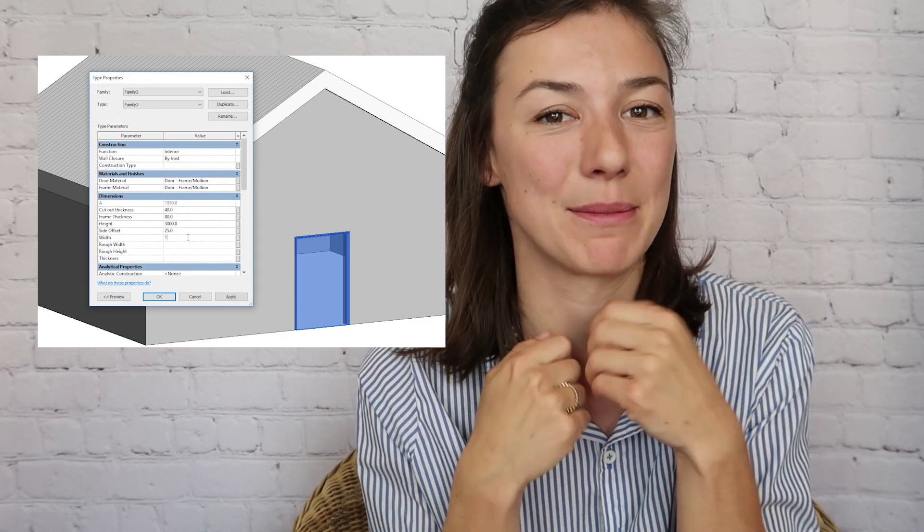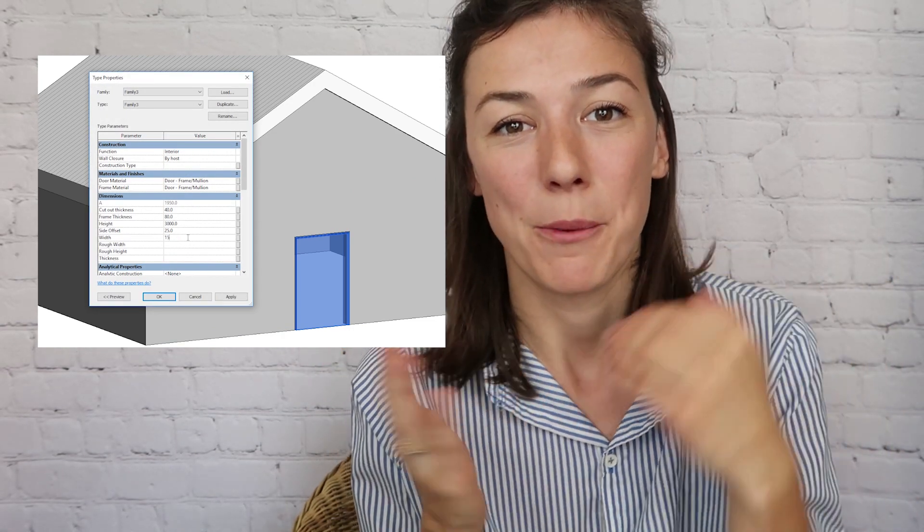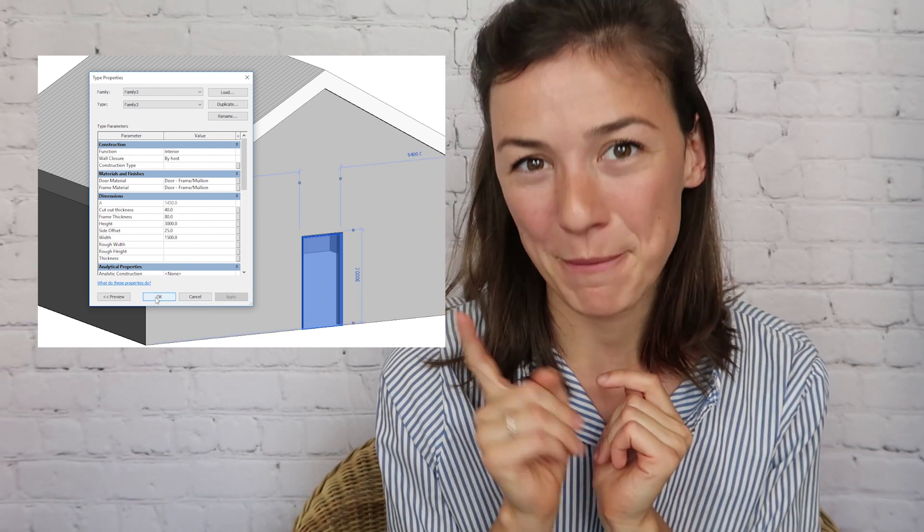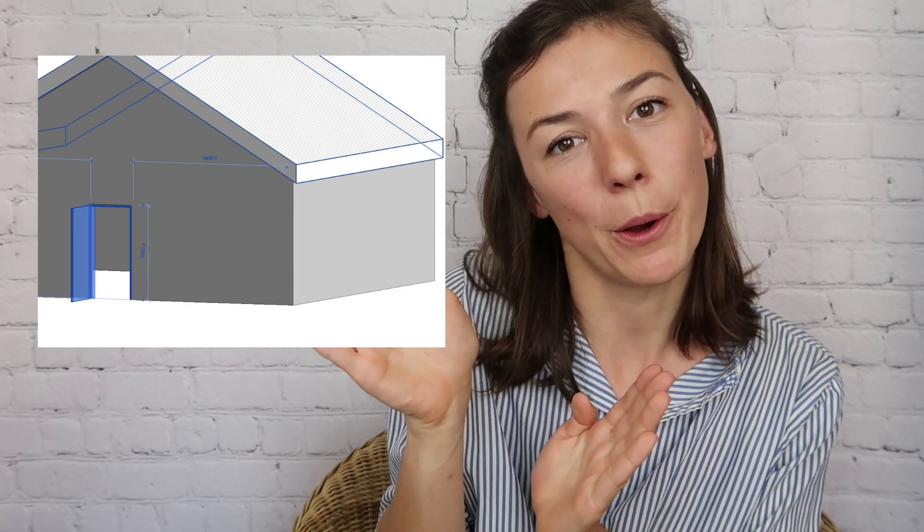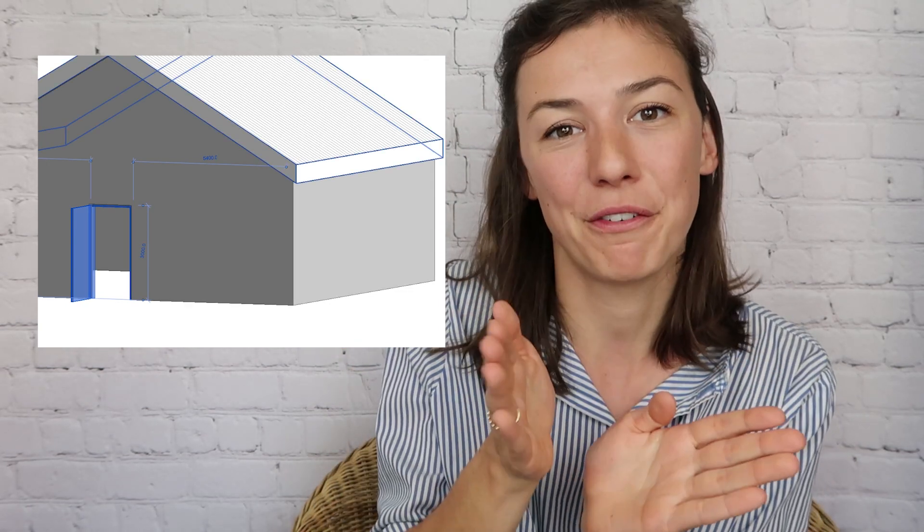We're going to create a door today and we're going to make it fully parametric. That means you can change its dimensions or its materials when you use it in the project. But that's not the only thing. We're also going to make a door that you can open, because I noticed that none of the doors in Revit are openable, and sometimes for a rendering maybe you would like the door to be open or half open so you can see the room behind that. So that's what we're going to do today.